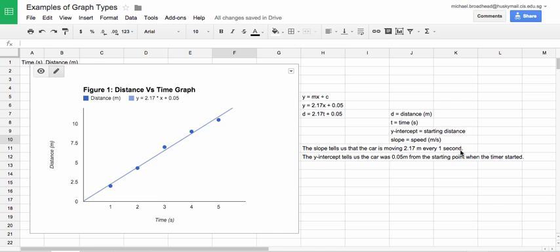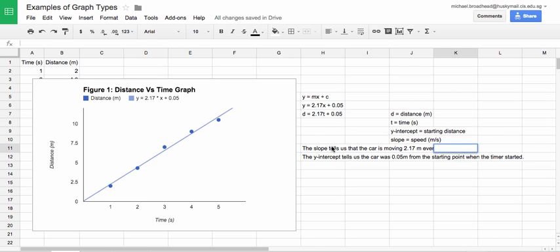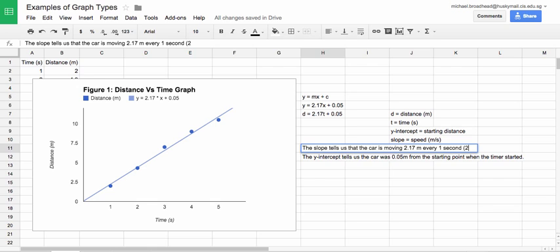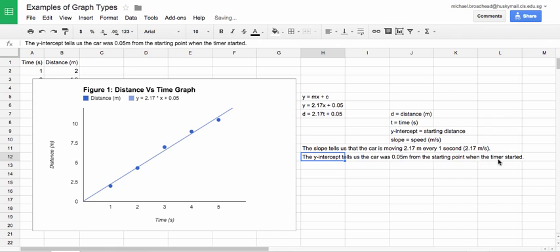Or you could say 2.1 meters per second. Maybe I'll just write that in there really quickly. Meters per second. Both of those mean the same thing. And then the Y intercept tells us the car was 0.05 meters from the starting point when the timer started.